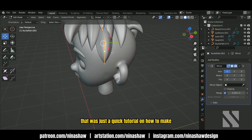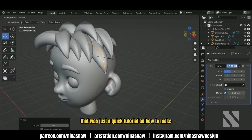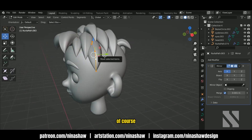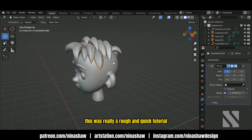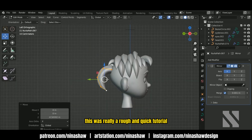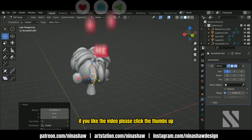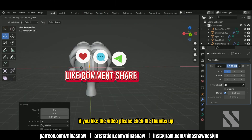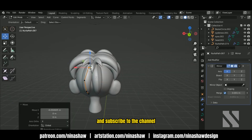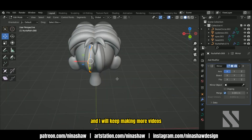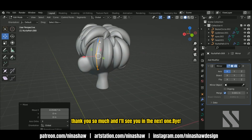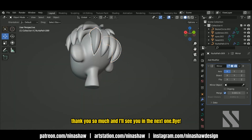That was just a quick tutorial on stylized hair. Of course this was a rough and quick tutorial. If you liked the video please click the thumbs up and subscribe to the channel — I will keep making more videos. Thank you so much and I'll see you in the next one.